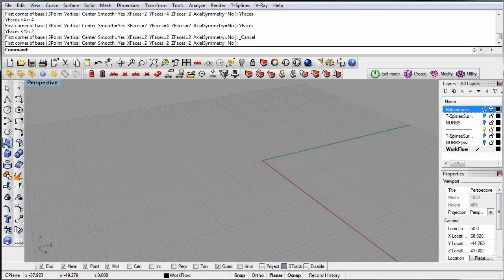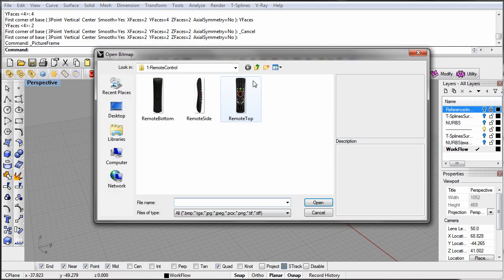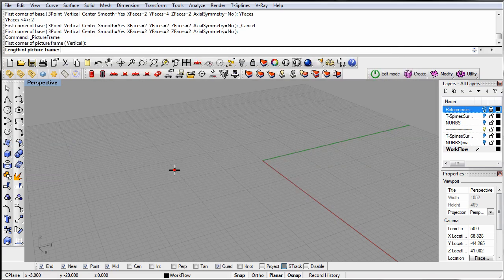We have started with reference images. To place the reference images in the scene, run the Rhino Picture Frame command and add the pictures.